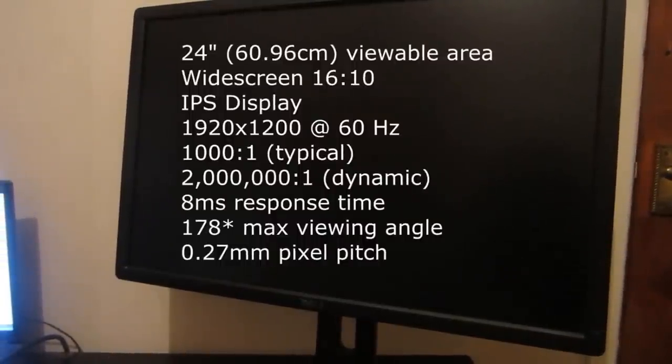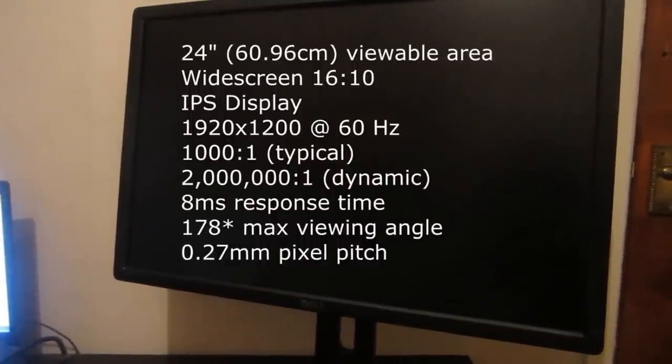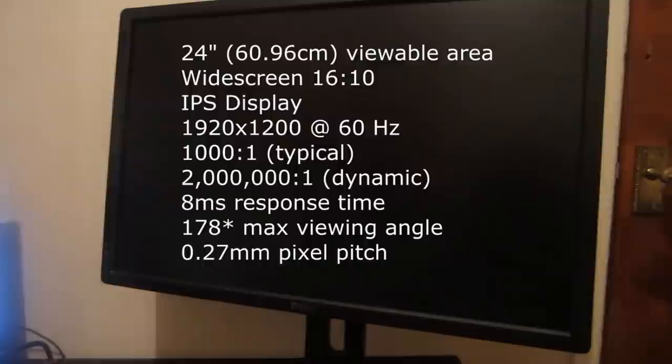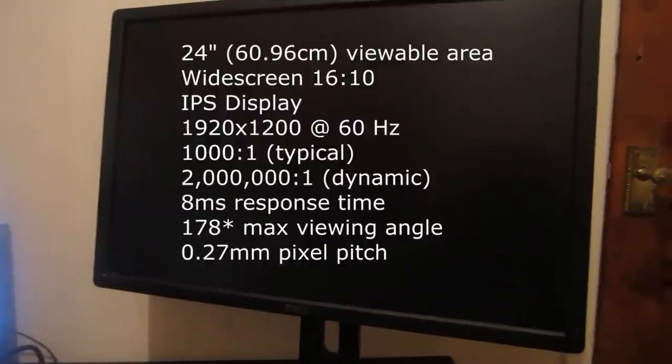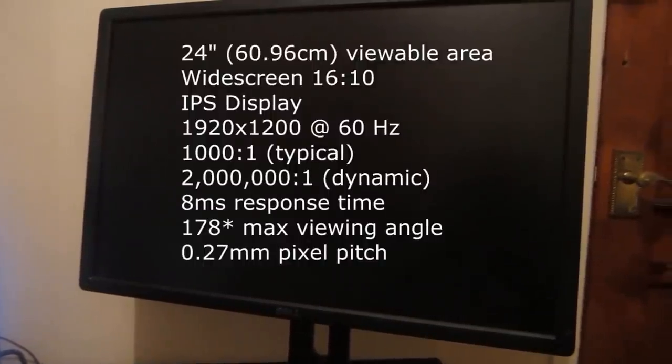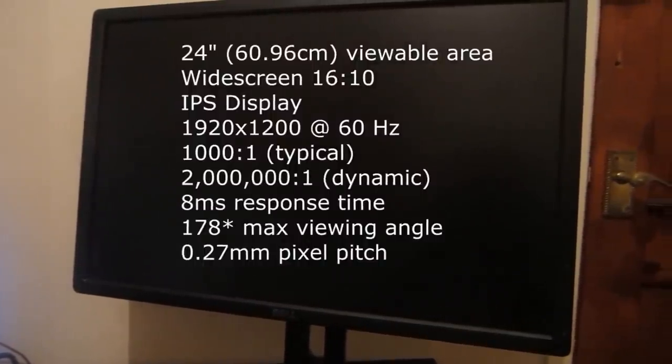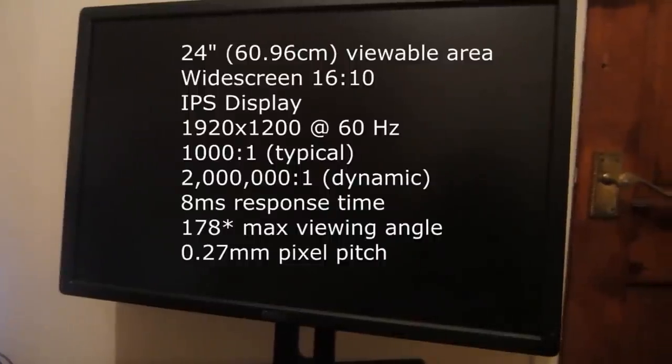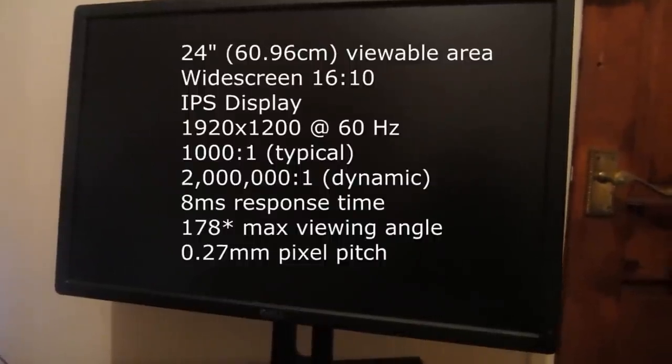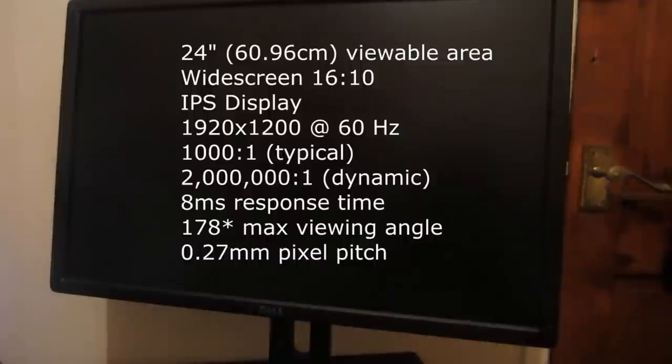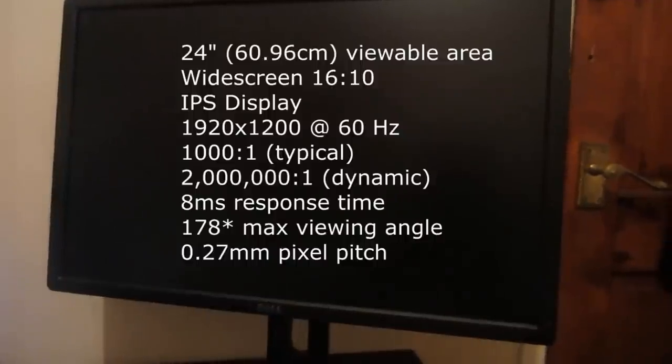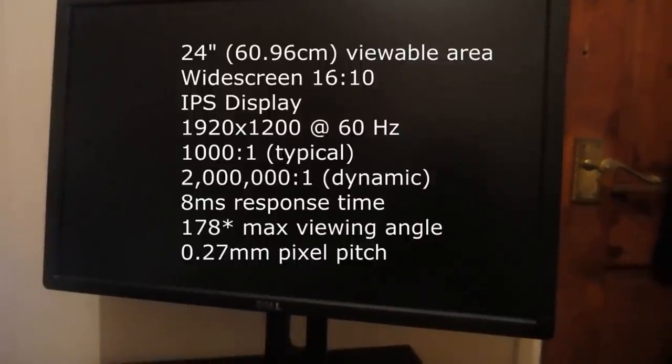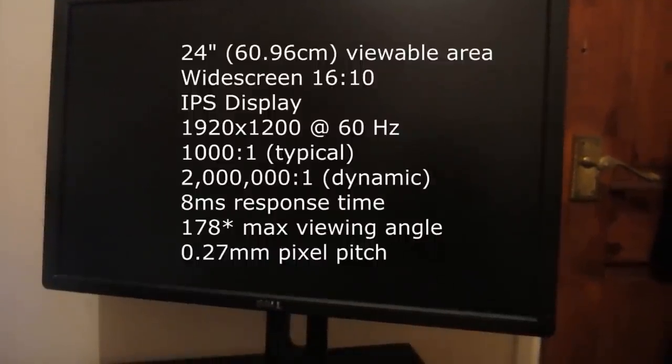The optimal resolution is 1920 by 1200 at 60 Hertz. The contrast ratio is 1000 to 1 typical with 2 million to 1 dynamic. The response time is 8 milliseconds gray to gray typical. The maximum viewing angle is 178 degrees.